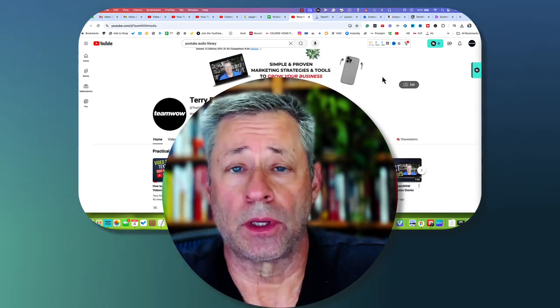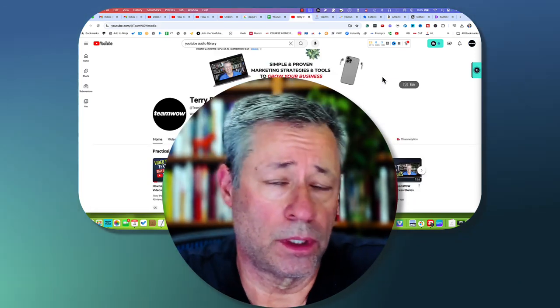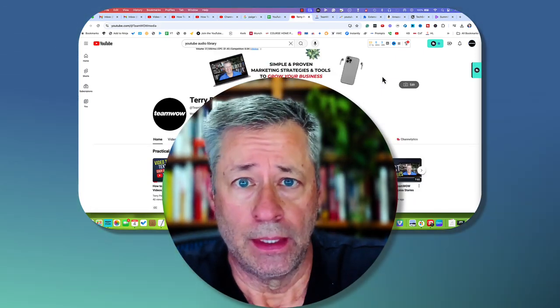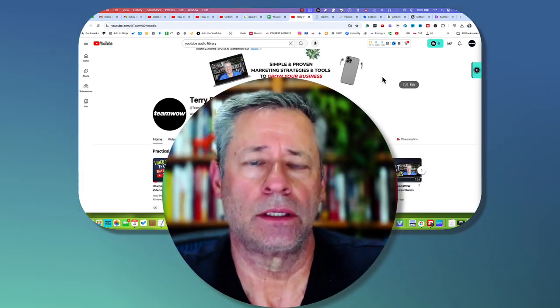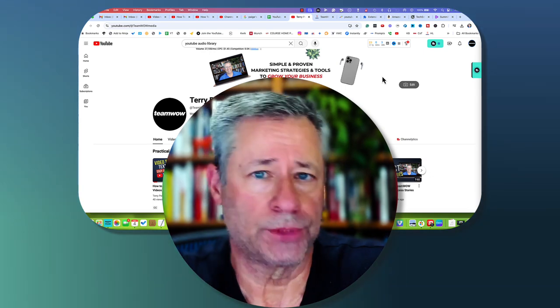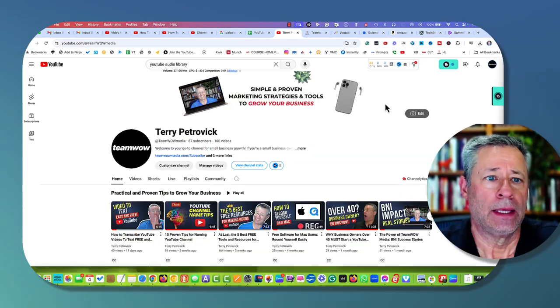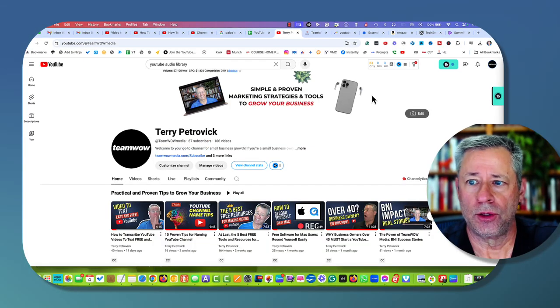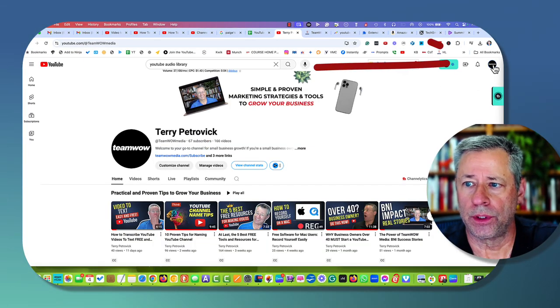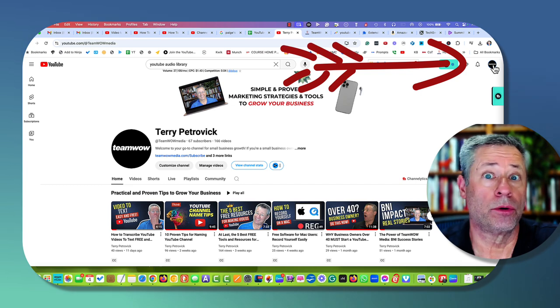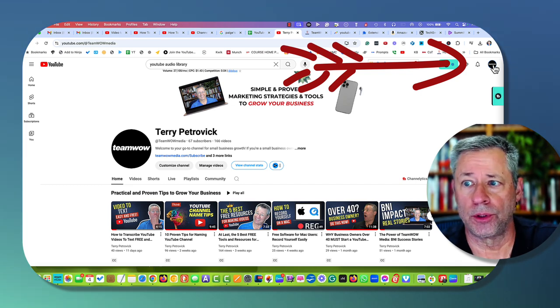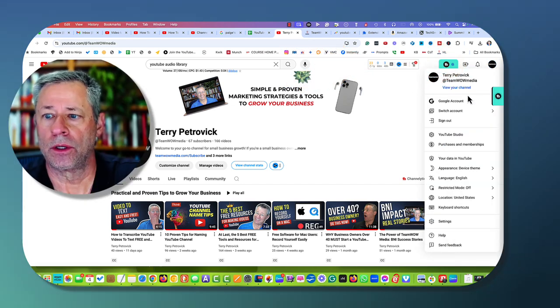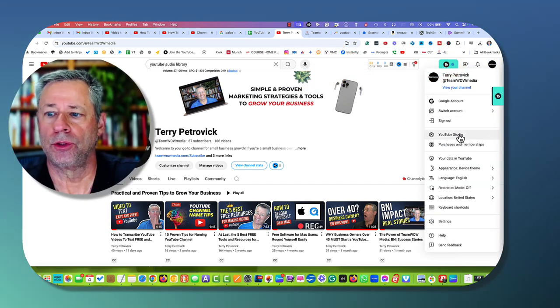YouTube has something called their audio library. Accessing it is super easy. Just log into your YouTube account, and then you'll want to go to the top right where your logo is here or your branding, and you want to go down to YouTube Studio.